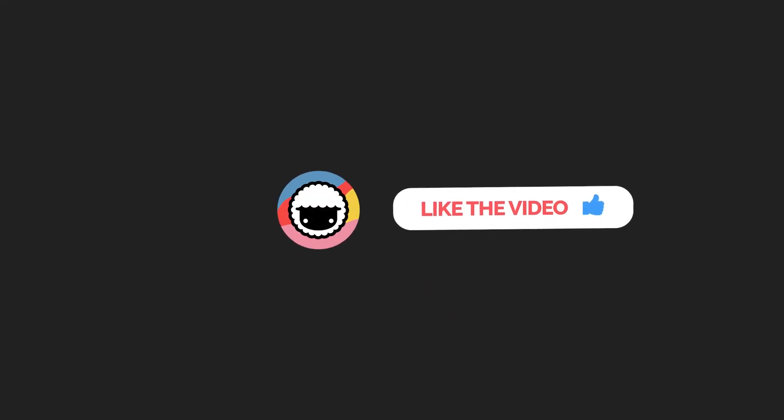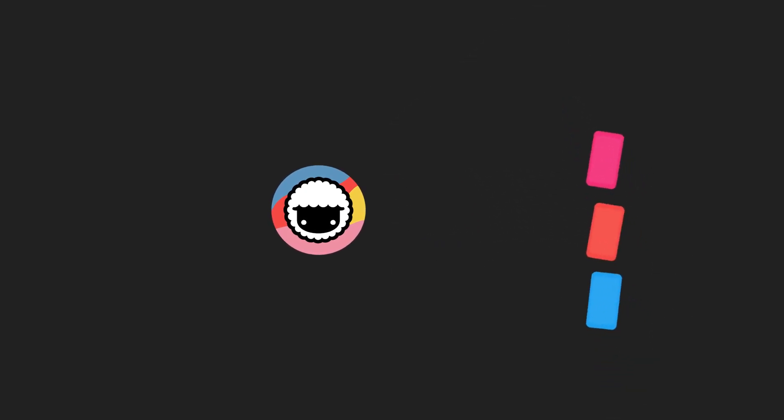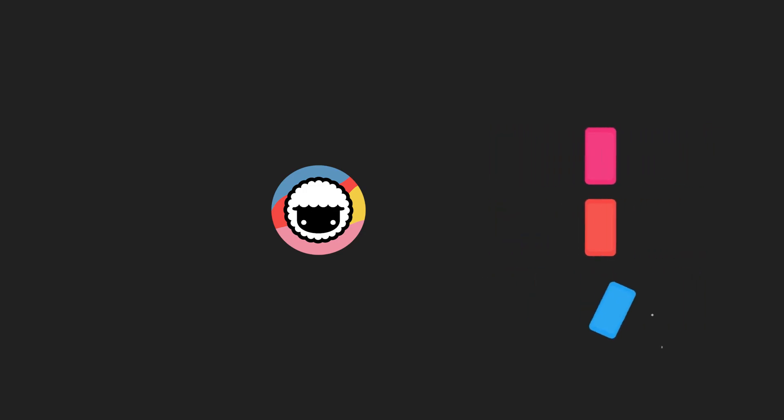Be sure to check out our Taskade YouTube channel and also subscribe to our socials for timely updates on Instagram, Reddit, and Twitter. Leave a like and subscribe to our channel for more productivity based videos like these, and we will be sure to be back with another video.